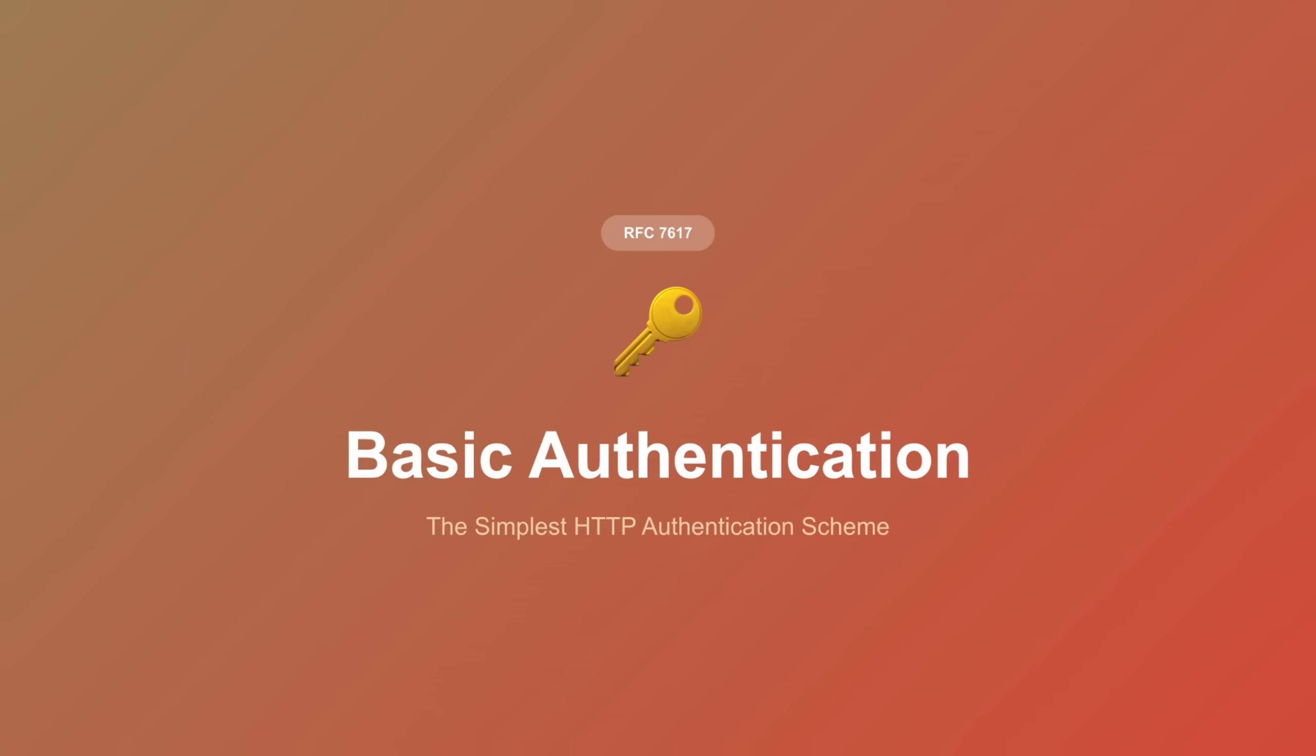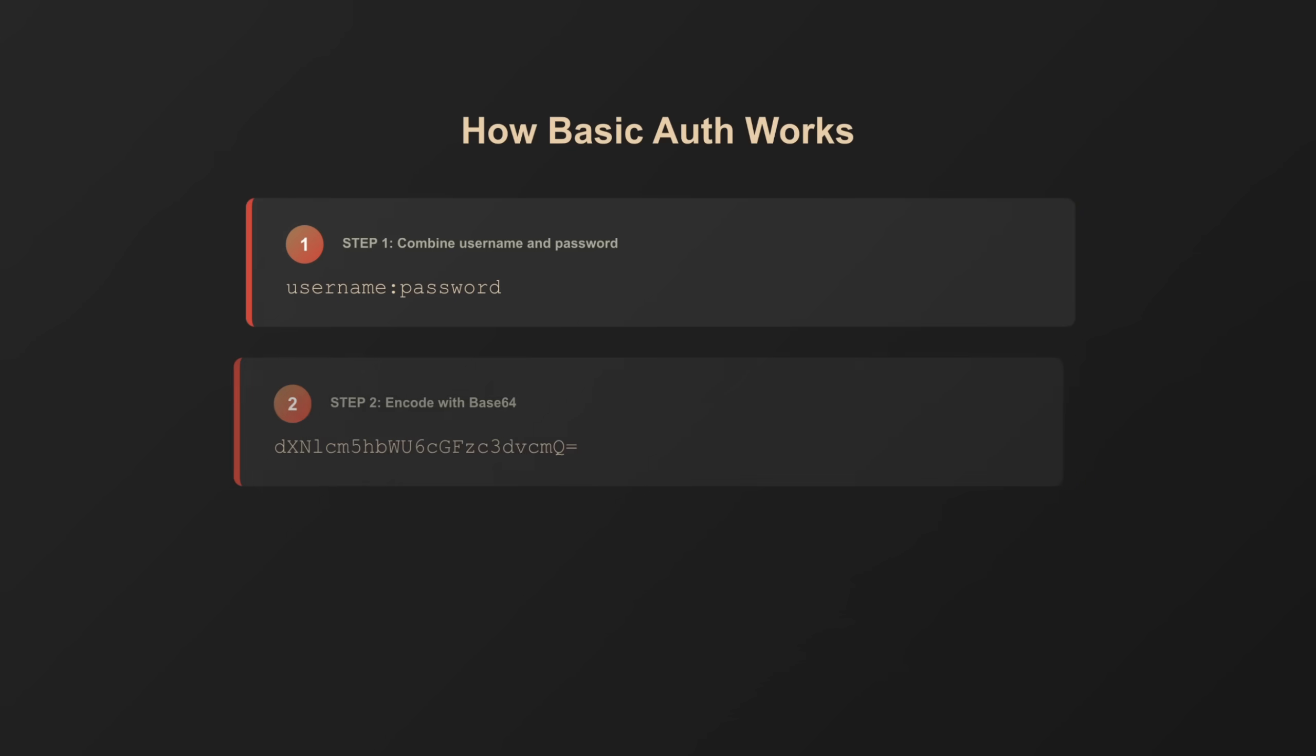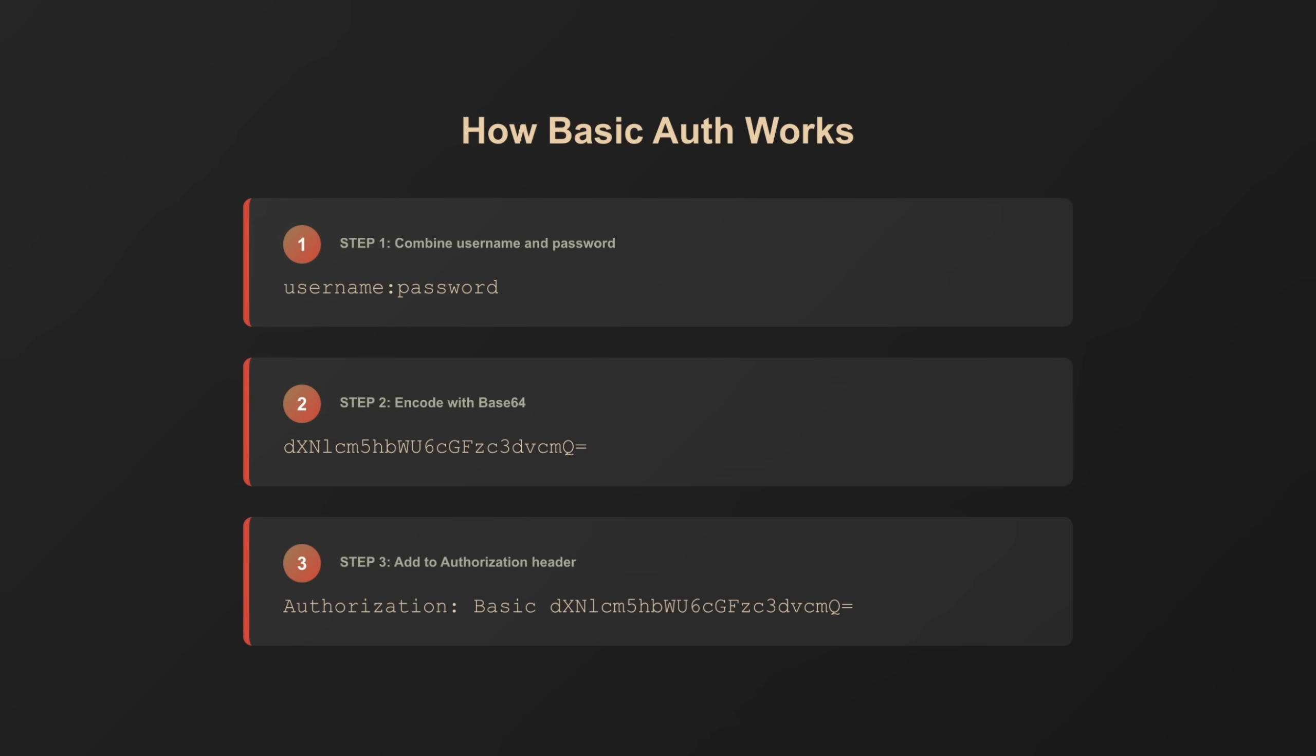Basic authentication—it's the simplest HTTP authentication scheme. Here's how it works. You take your username and password, join them with a colon, encode the result in base64, and send it in the authorization header with every request. Now here's the critical part, and I'm going to demonstrate why this matters.